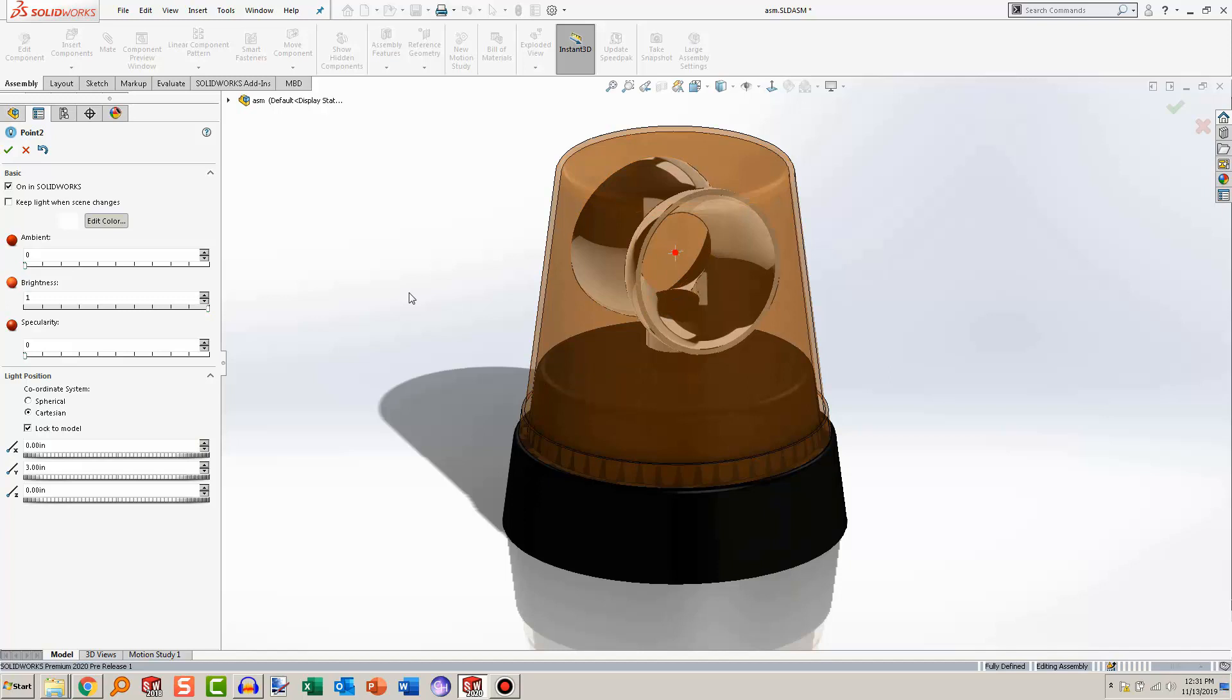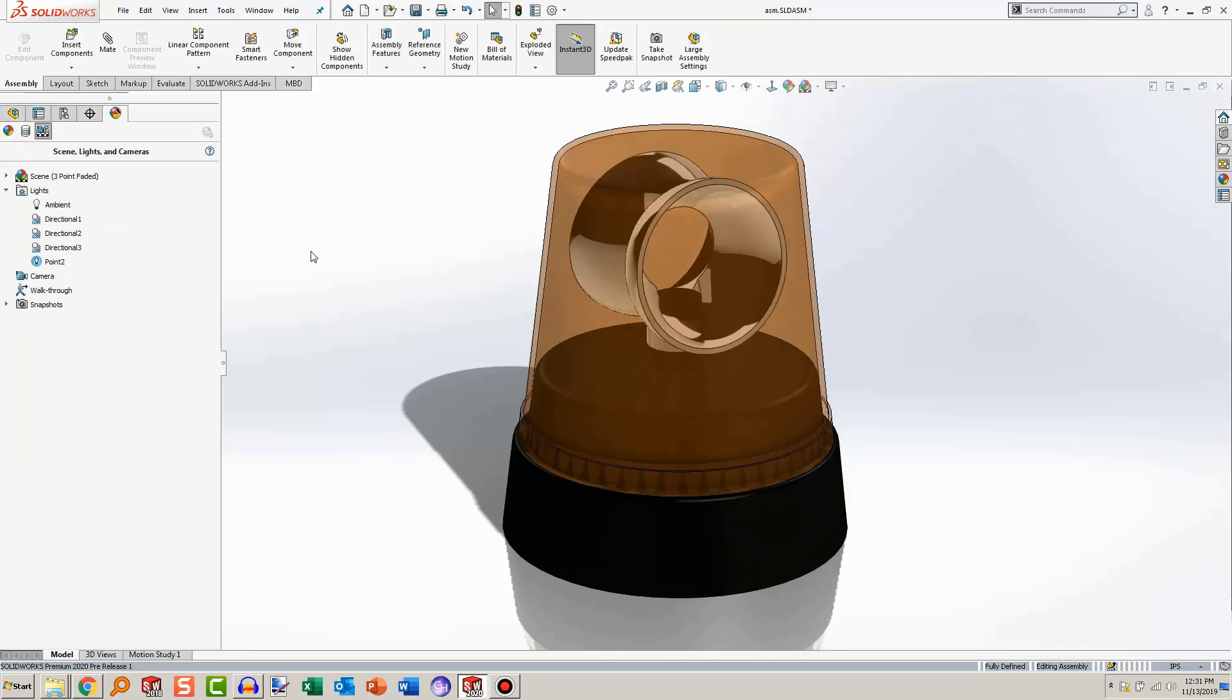Unfortunately, I don't think there's any way for it to update with the model if the model changed. So if I made this siren taller, I would have to go back into the point light and adjust it. But it's not too big of a deal since it's just one point light. You can play around with this, biggest thing I play around with is brightness, and I just set that to one, which is the maximum.